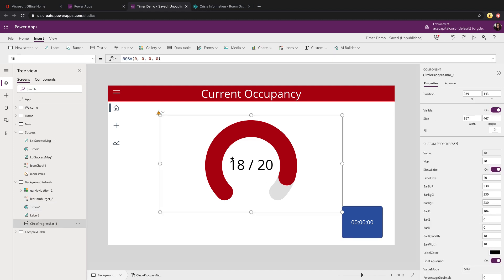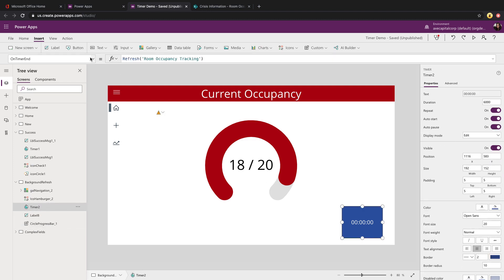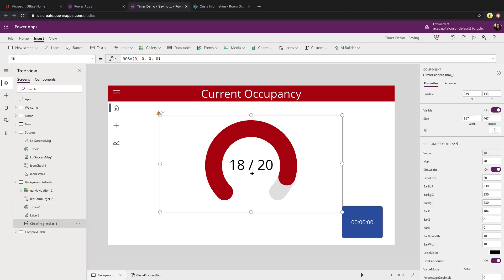To make it update the count here, we'll go again to the OnTimerEnd property of the timer. And we're just going to use the refresh function and pass it in the data source that we want to refresh. Since that is bound to this control, it'll automatically refresh it for us. Let's take a look at this control.